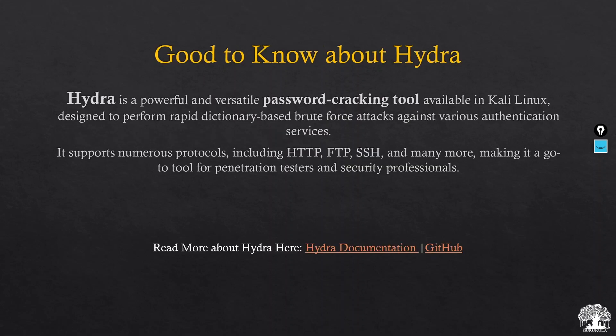Hydra is a powerful and versatile password cracking tool which is pre-installed in Kali Linux, designed to perform rapid dictionary-based brute force attacks against various authentication services. Hydra supports an enormous number of protocols which include HTTP, FTP, SSH, and many more, making it a user-friendly tool for penetration testers, attackers, and security professionals. I will leave links for further reading about the Hydra tool in the description box below.